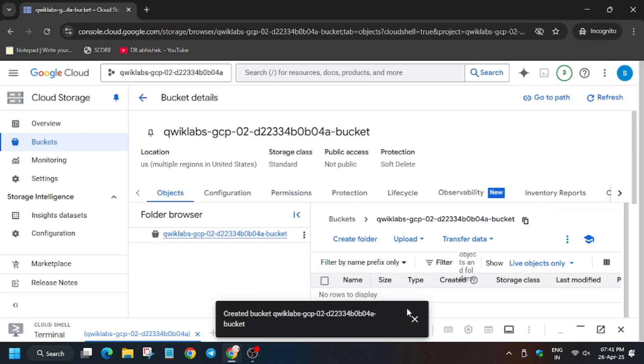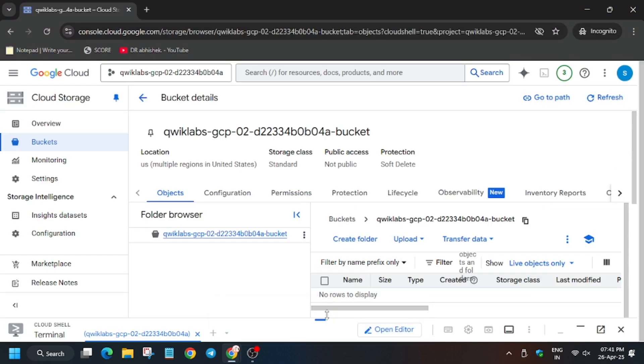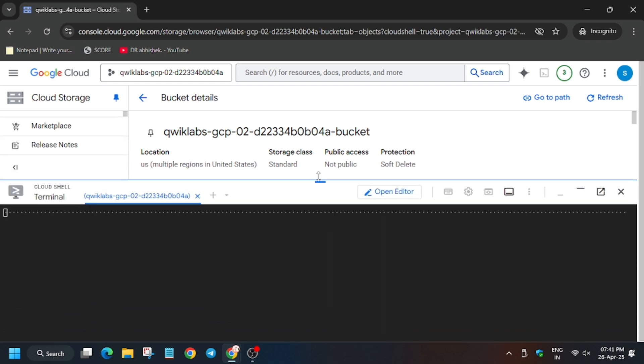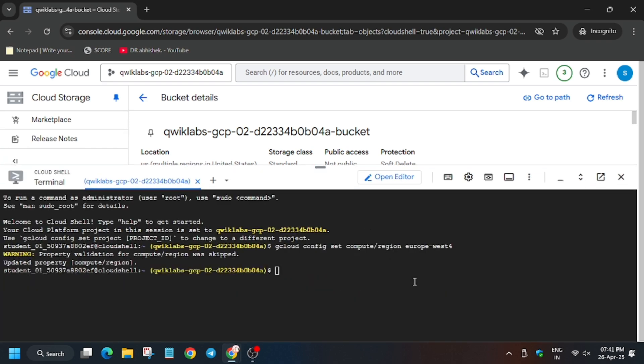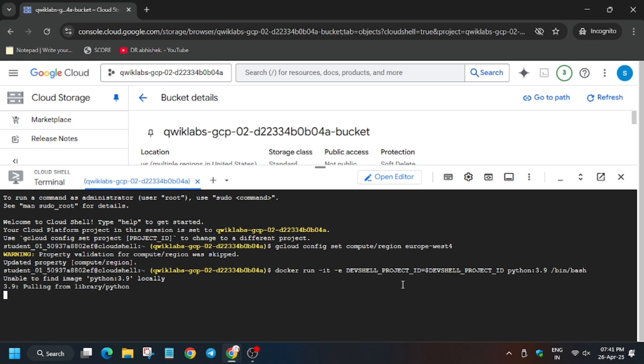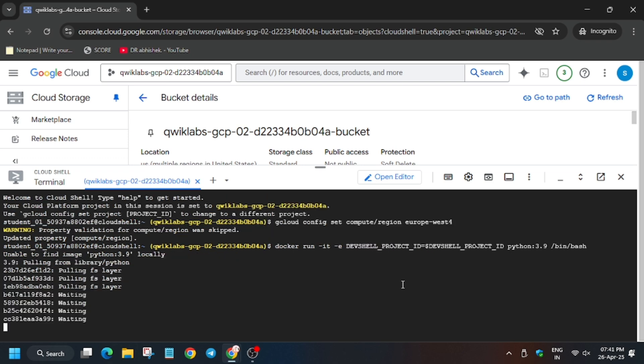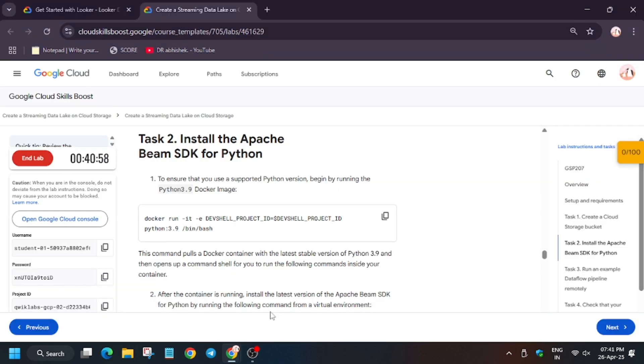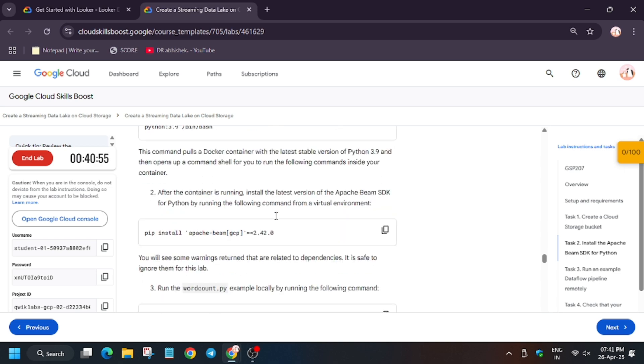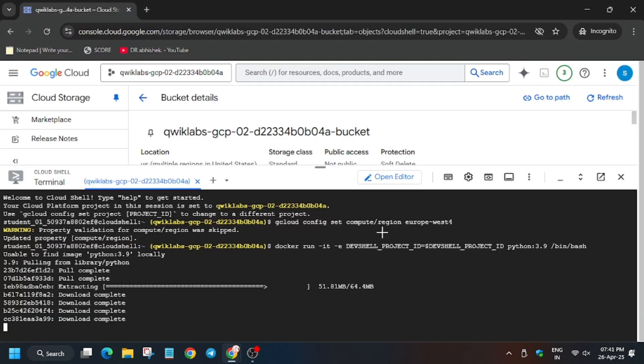So for that you need to activate the cloud shell in case you haven't, or just move to the cloud shell session which we just initiated from the first step. So now wait for these to execute. Now after that we will install Apache Beam.